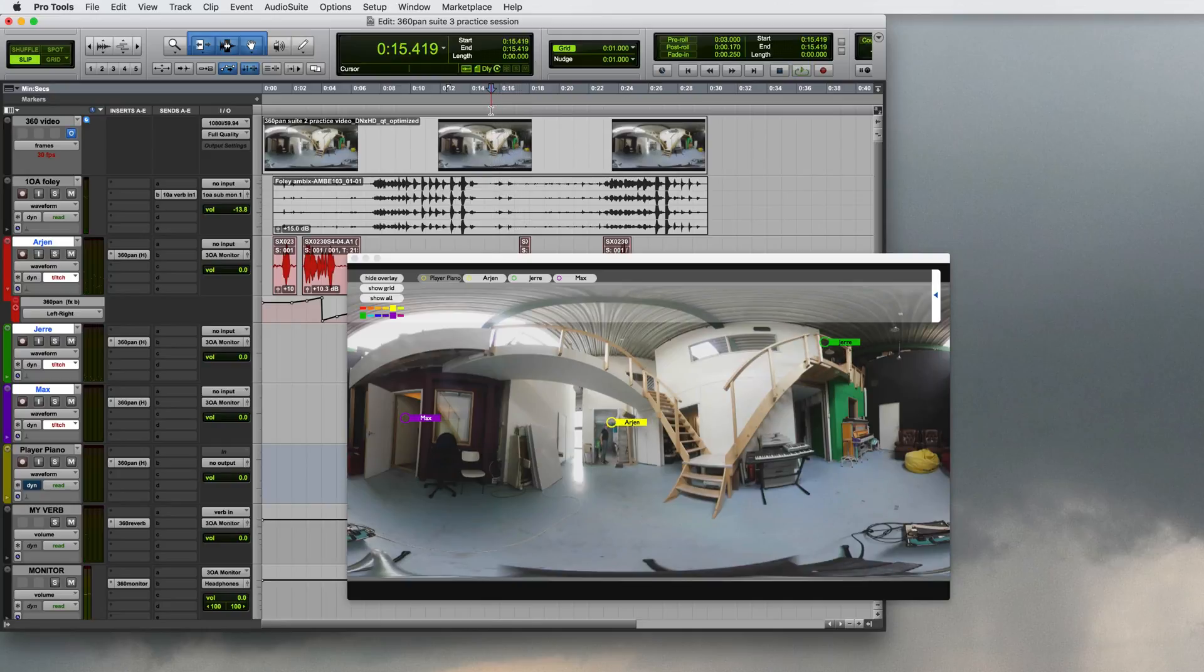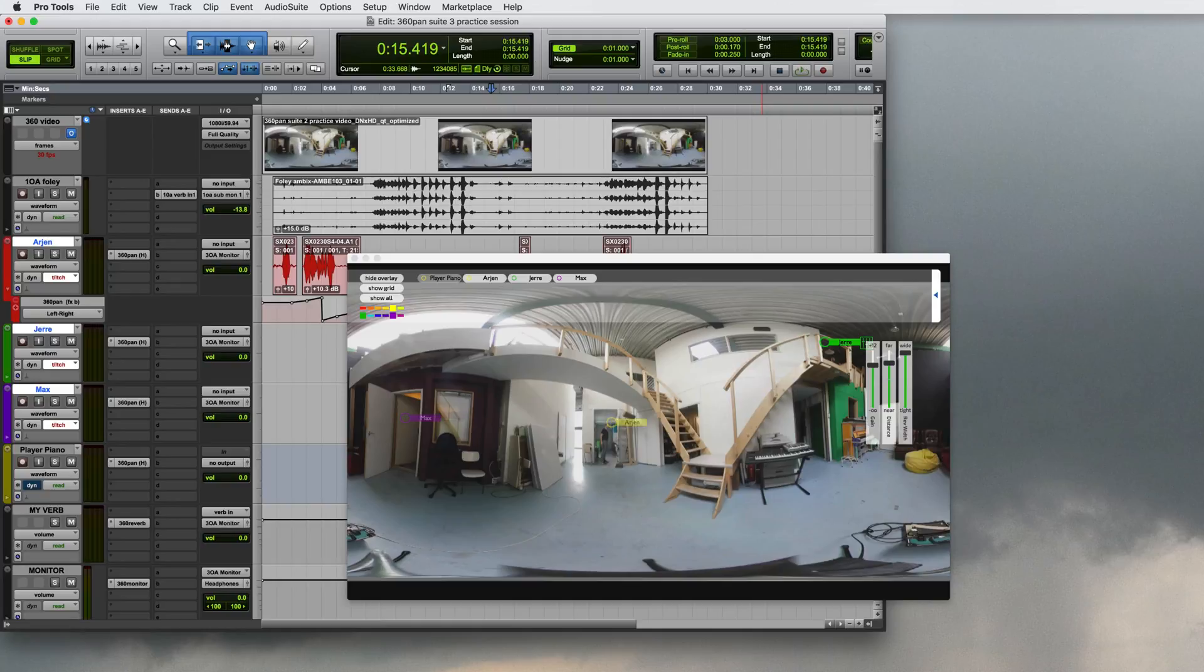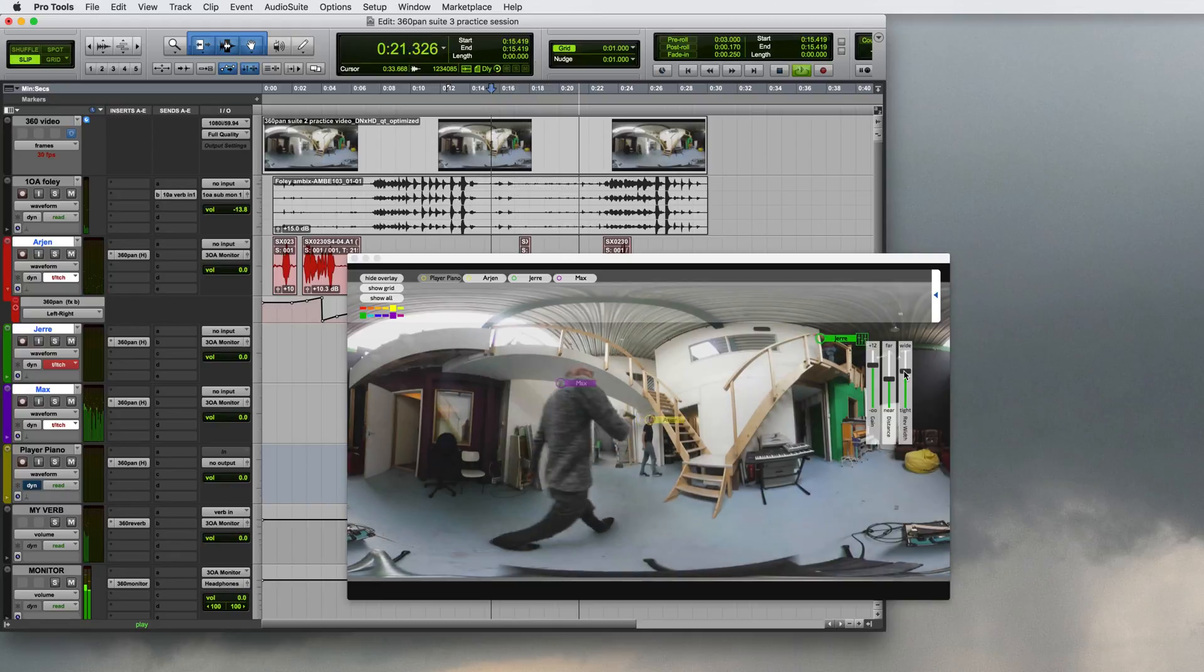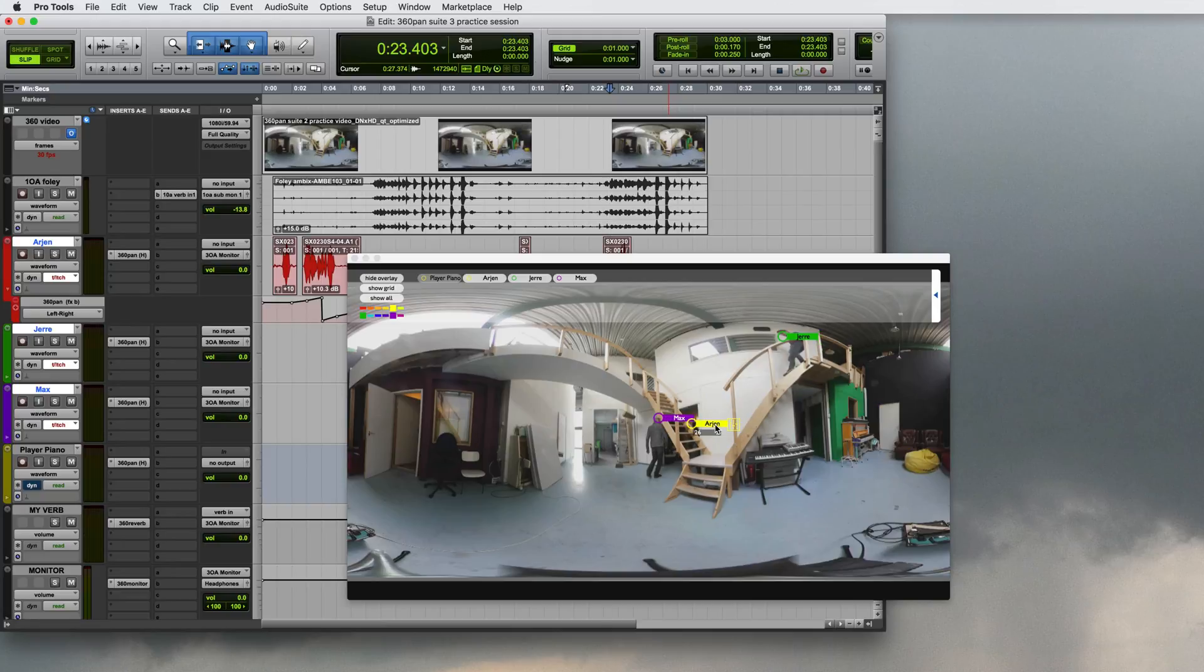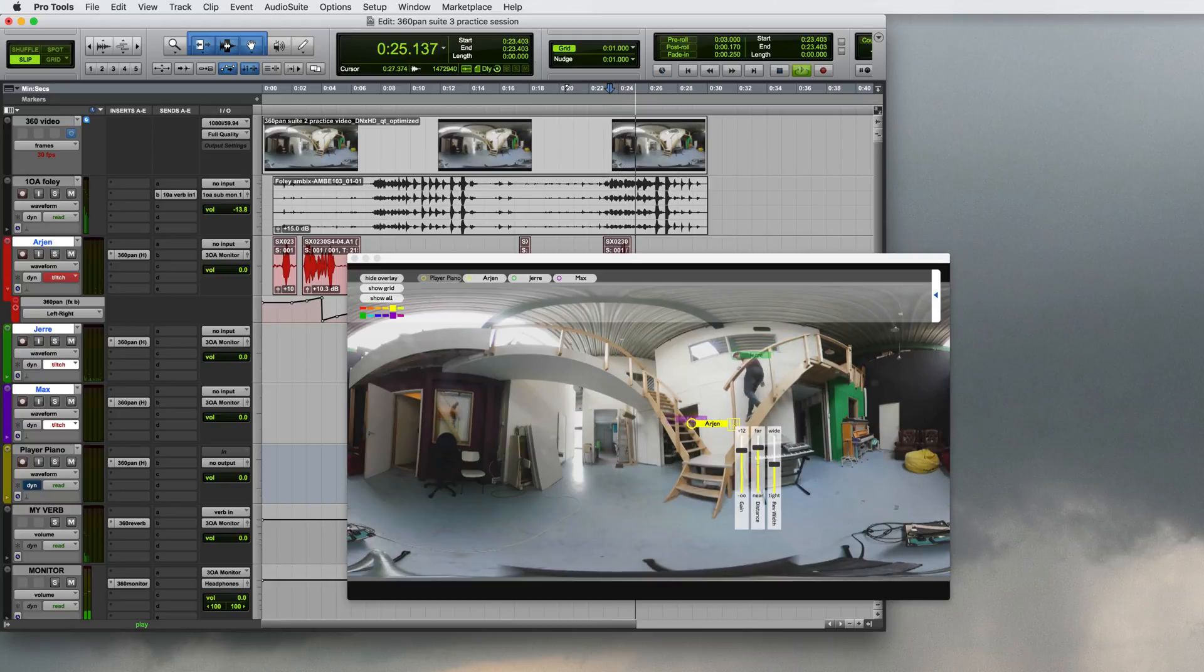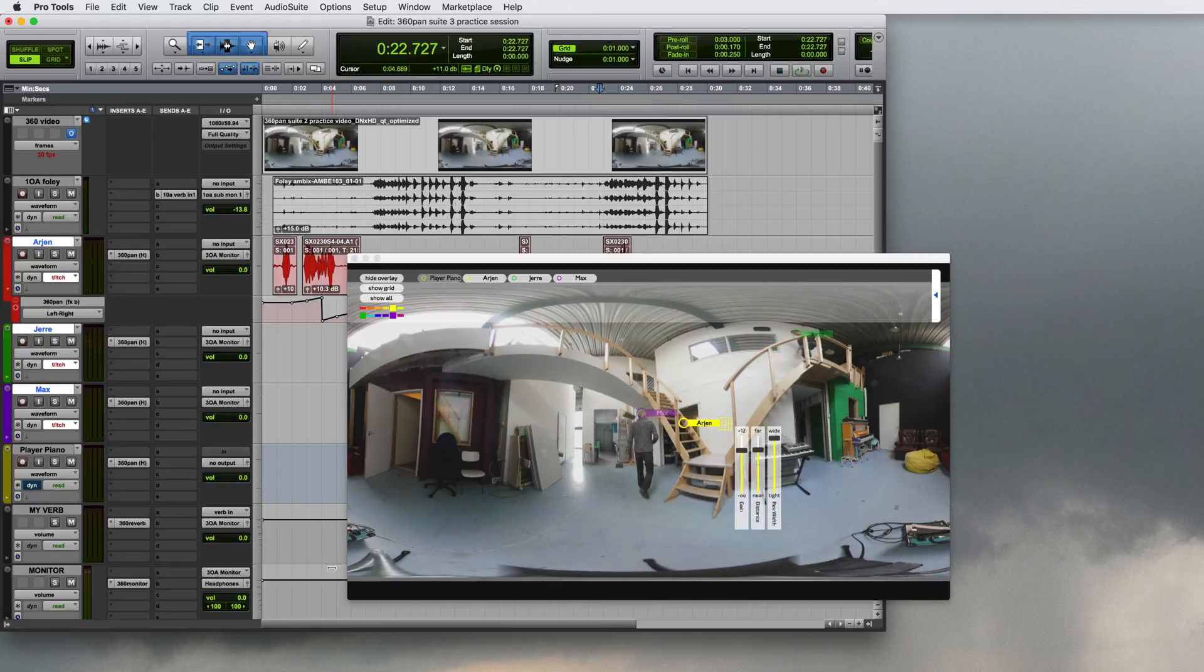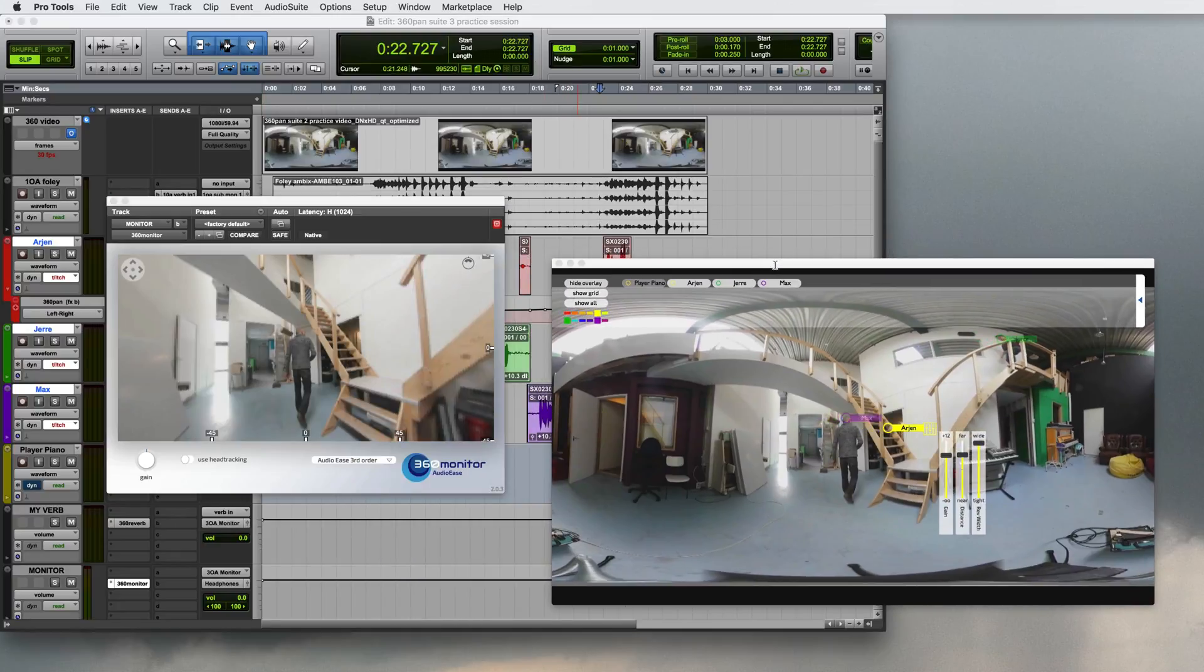Finally I would like to toy with the reverb a little bit. The reverb doesn't necessarily need to be omnipresent at every point. So when Jere moves around this corner here I would like it to narrow down a little bit. So that the reverb itself seems to originate from that position. And I can use the monitor to simulate looking around and listening to that locality of the reverb.